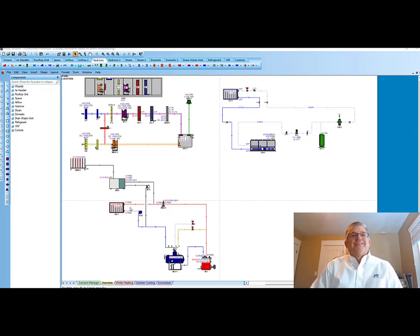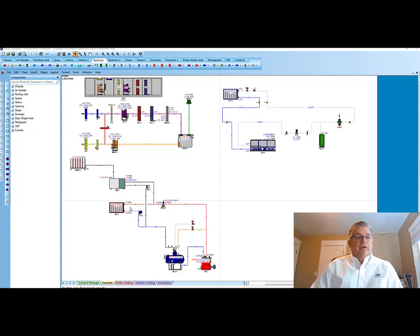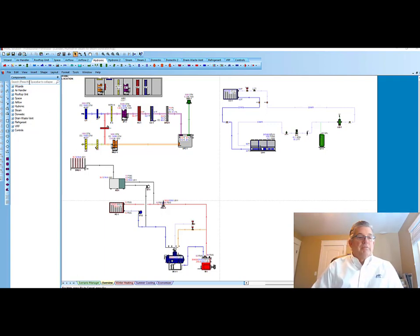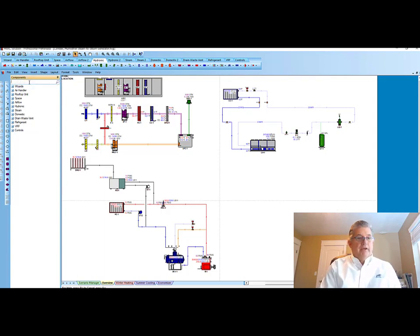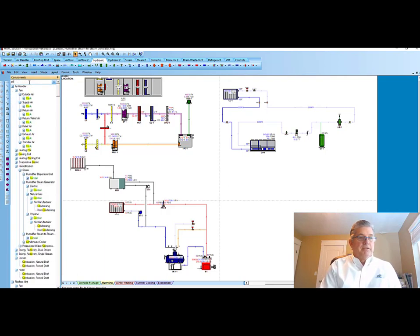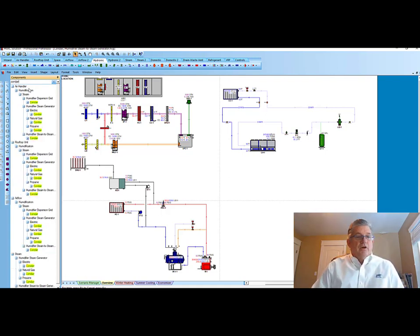We're pleased to announce Condair in the software as our latest partner, so we can now design around, select, and schedule many of their products. To see what products they have in the software, I can come over here to our new search feature, the top left hand there, and I can just begin to type in C-O-N-D-A-I-R, Condair, and you'll see all the products in yellow that appear and we have in the software.